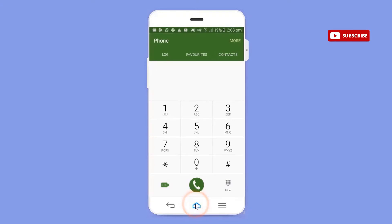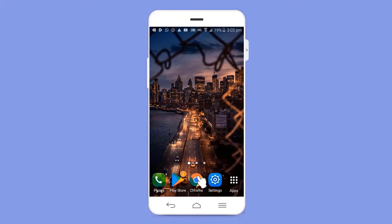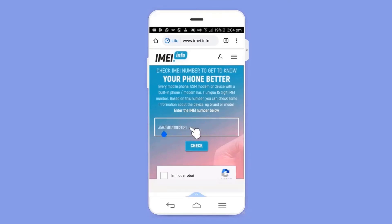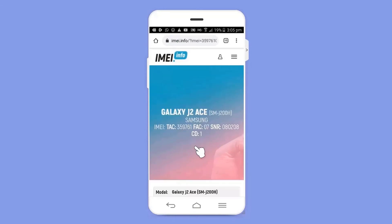Go back to your home screen and open the browser we had opened before. In the IMEI column, paste your IMEI code by doing a long press. After pasting the IMEI code, click 'I am not a robot' — it will verify a CAPTCHA to check if you are a robot or a human. After verifying, click the 'Check' option and here you can see all the details of your device.